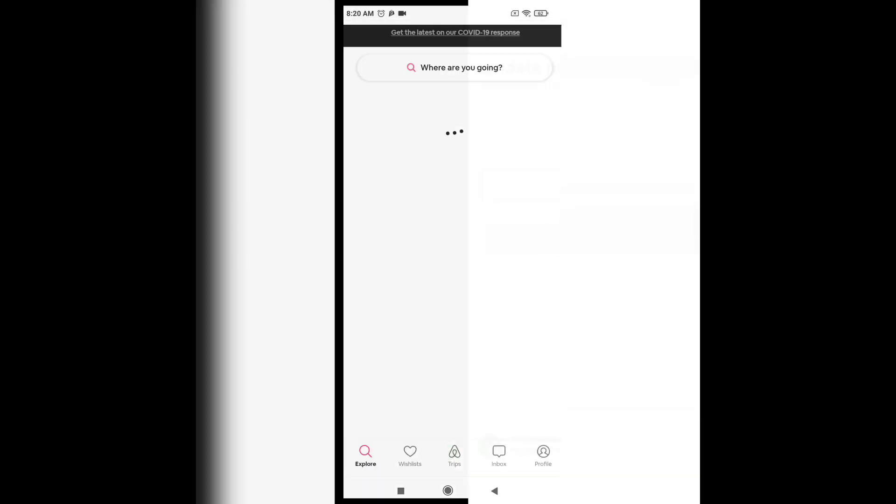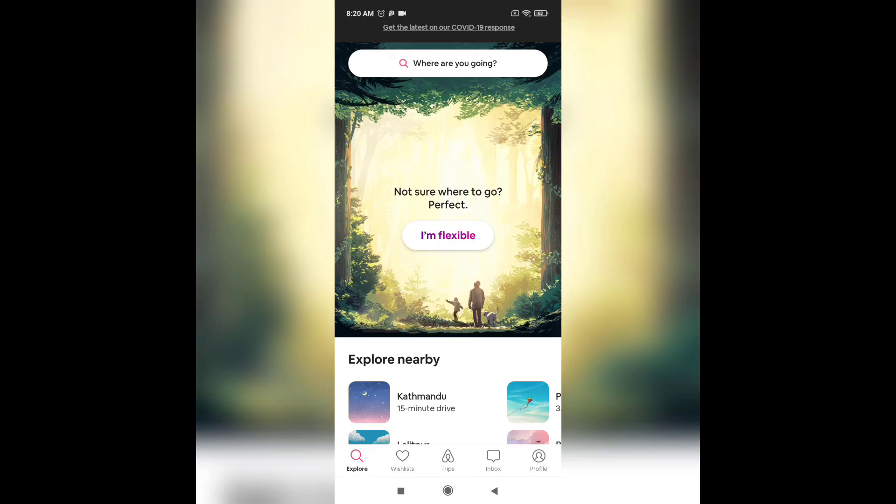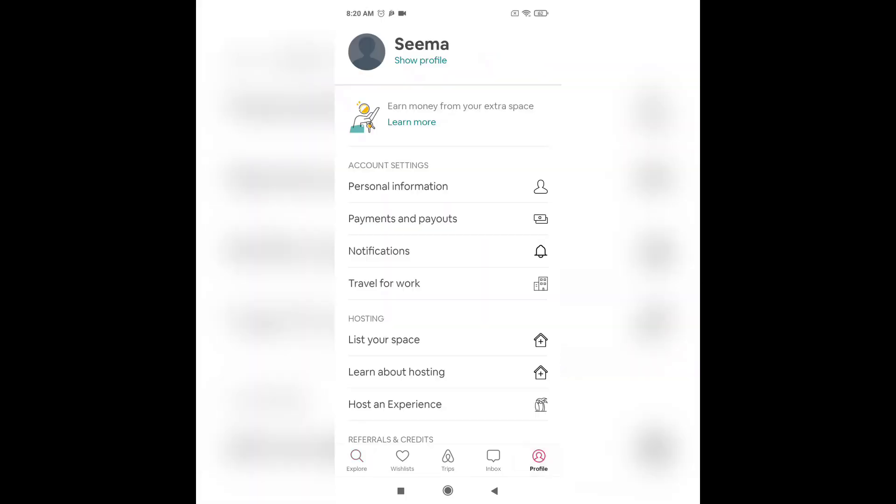This way you can recover your Airbnb account. Thank you for watching. If you like the video please hit the like button. If you want to see more tutorial videos hit the subscribe button and if you have something to say please leave a comment.